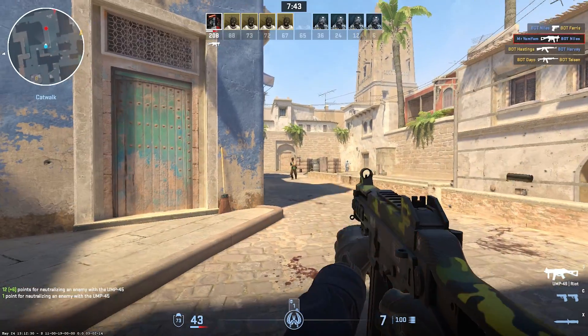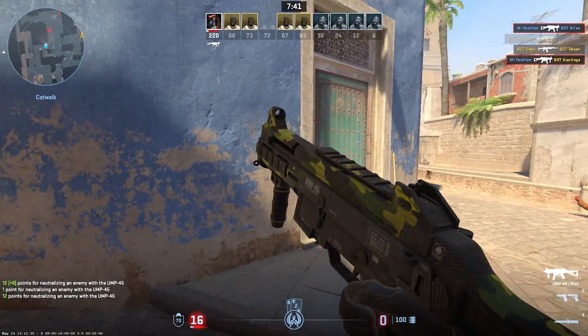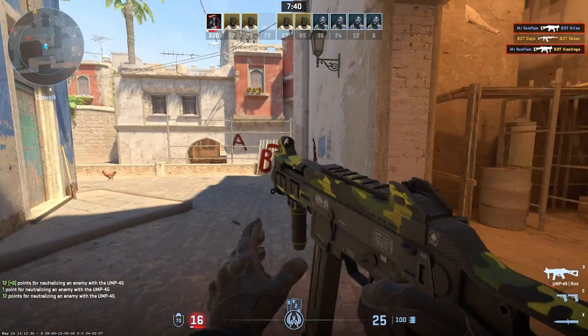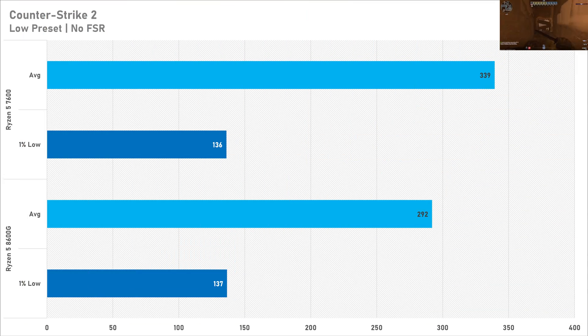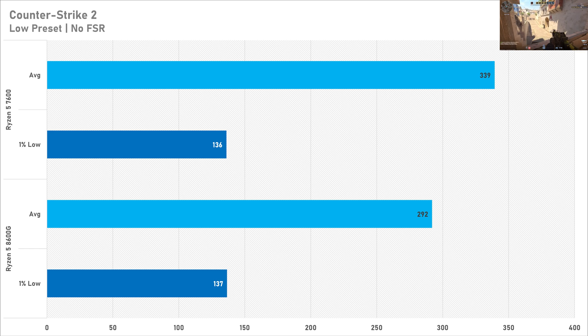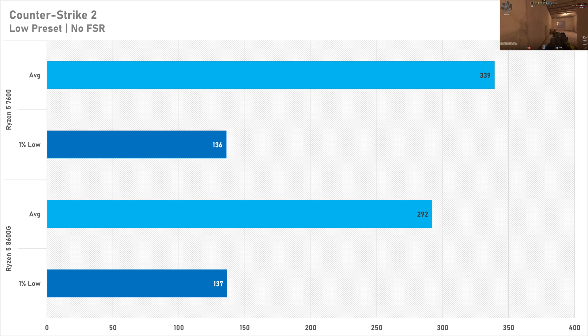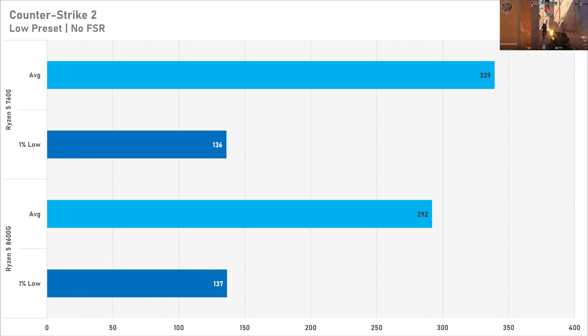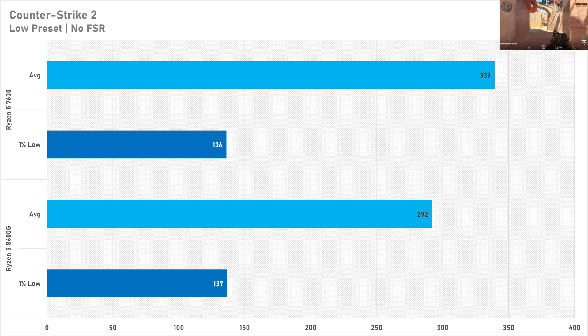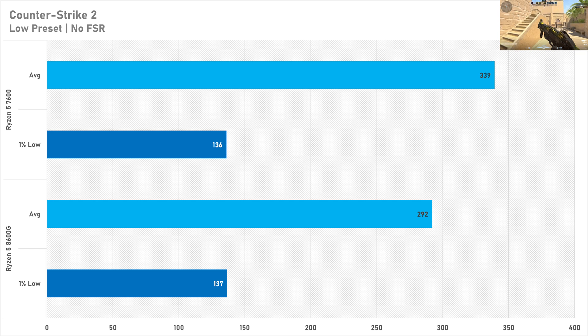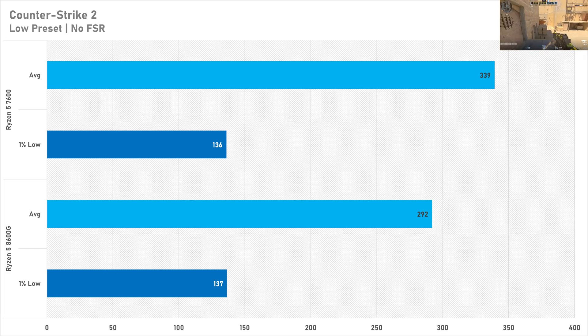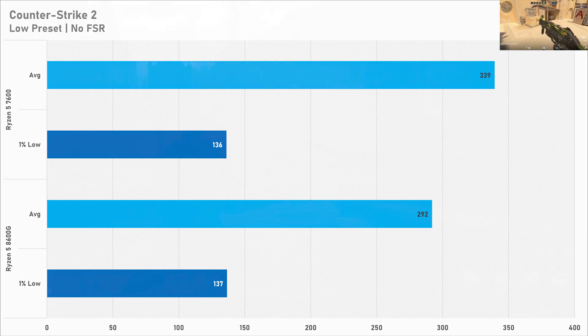Where you will notice a difference between both of these processors is in Counter-Strike 2. This heavily CPU dependent shooter sees a 16% performance advantage with the average frame rate with the Ryzen 5 7600. In all fairness 292 fps compared to 339 isn't technically make or break but you are getting more frame rate with the Ryzen 5 7600. So this is the CPU I'd recommend for Counter-Strike 2 and the one percent lows are basically the same so you wouldn't notice a difference there either.